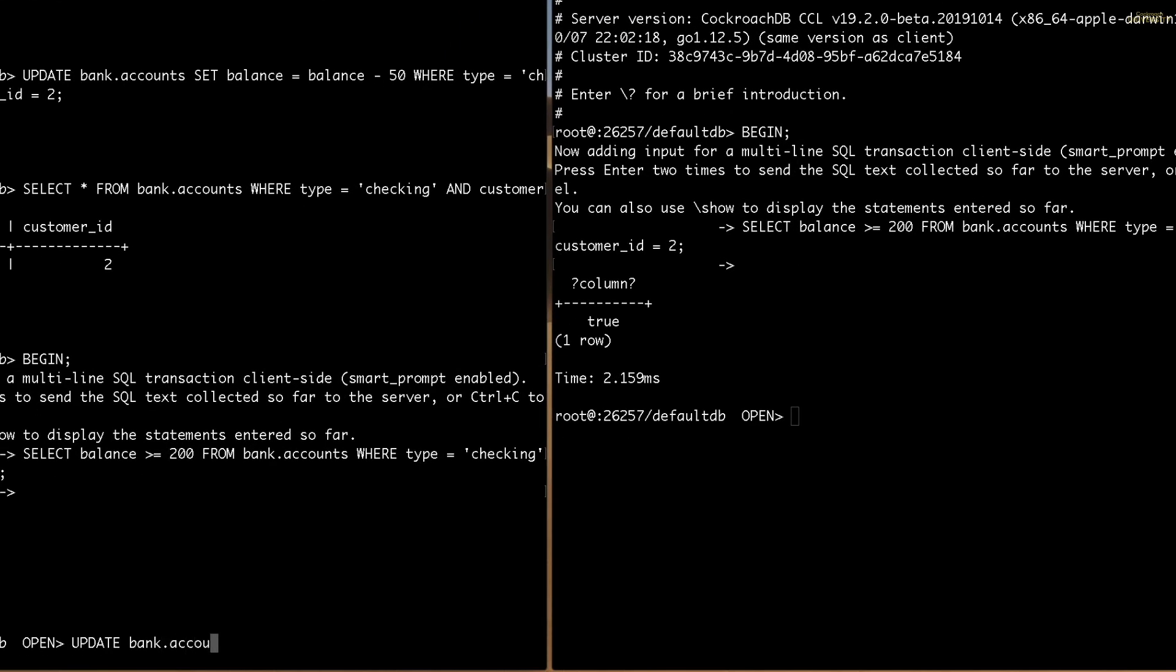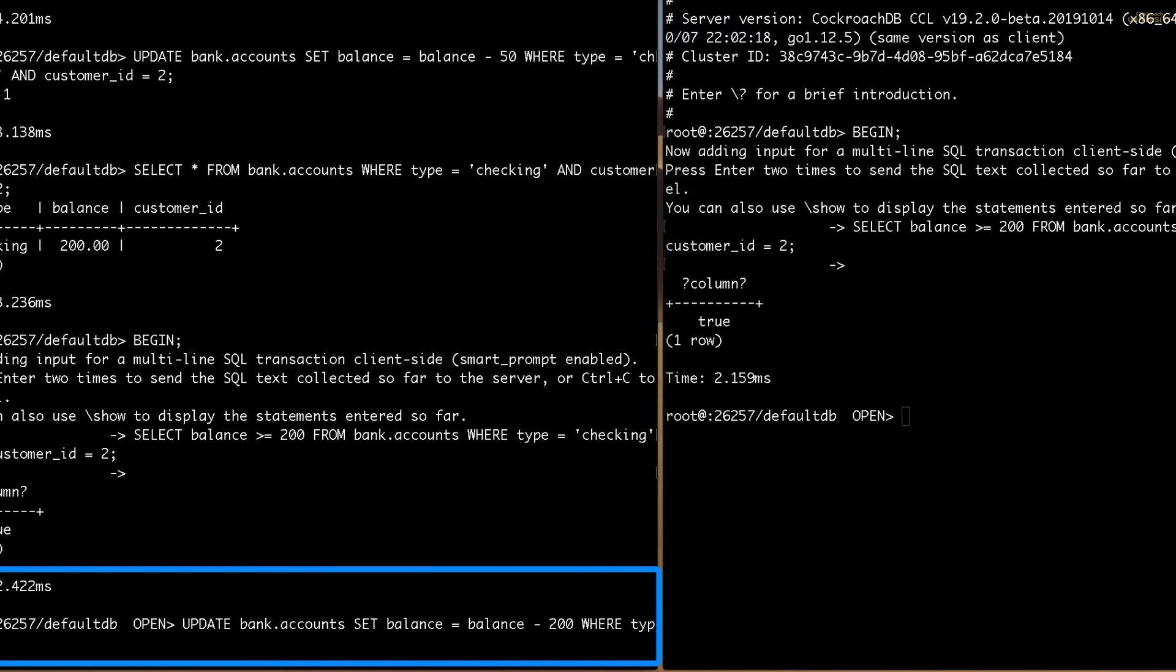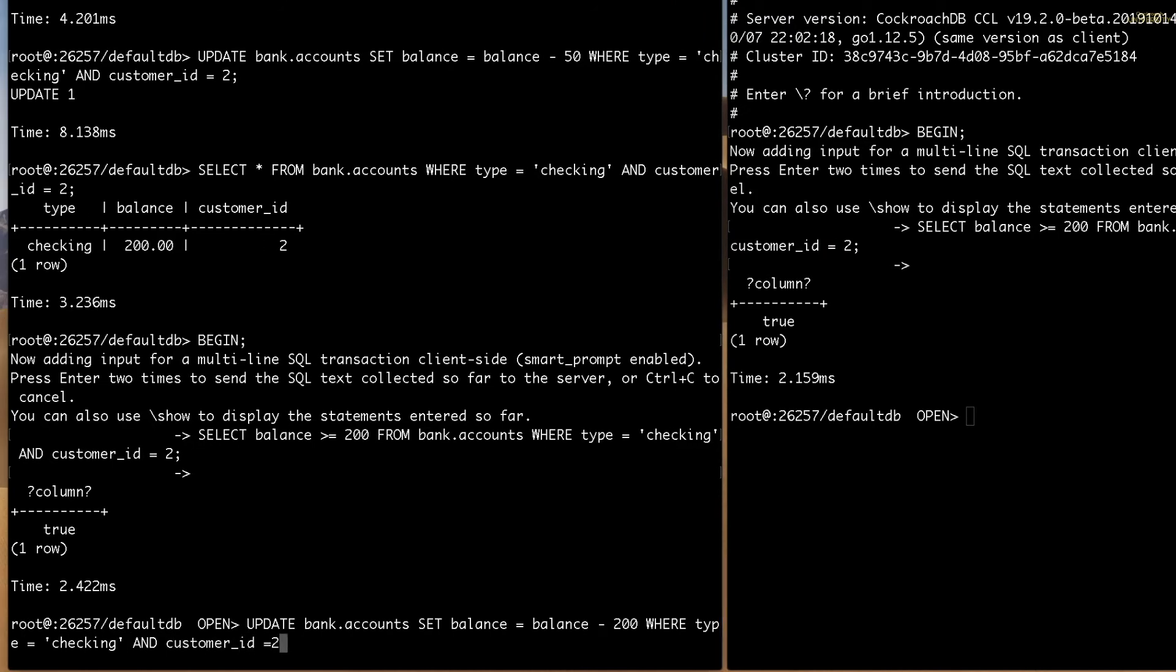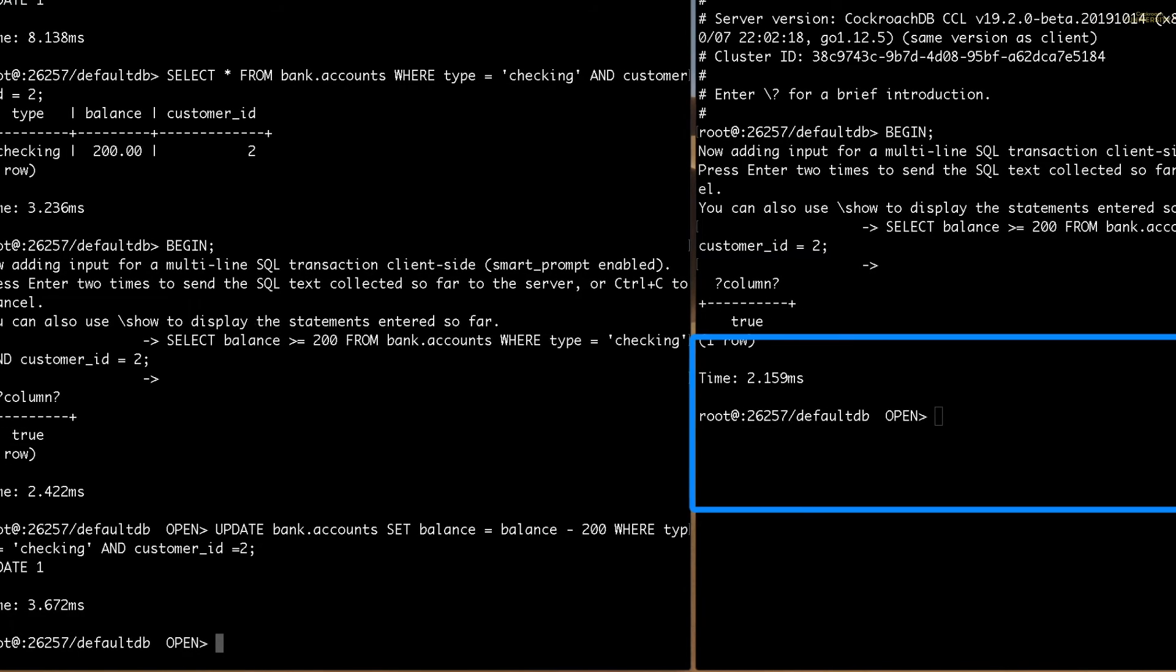Now I'll go back to transfer A and run the second part of this transaction, which is the withdrawal. Again, note that the select and update statements that I just entered have been run, but not committed. This means that no other transaction can see the resulting effects until after I commit the transaction.